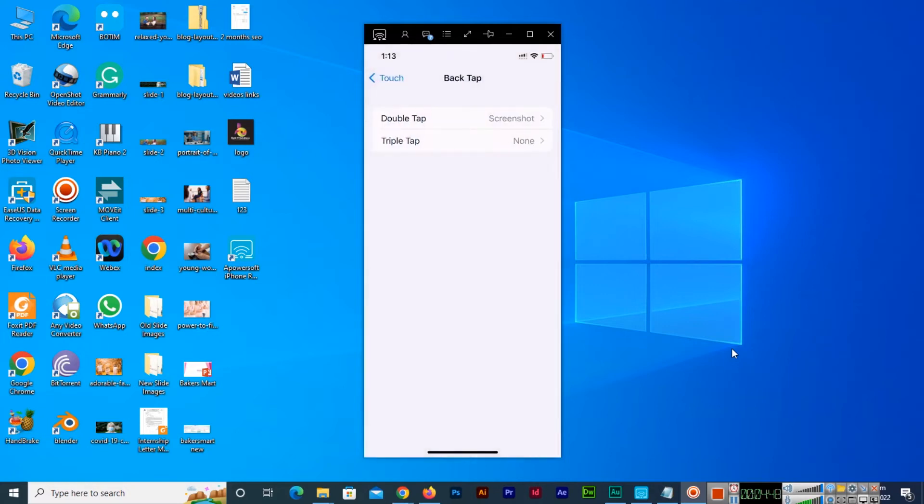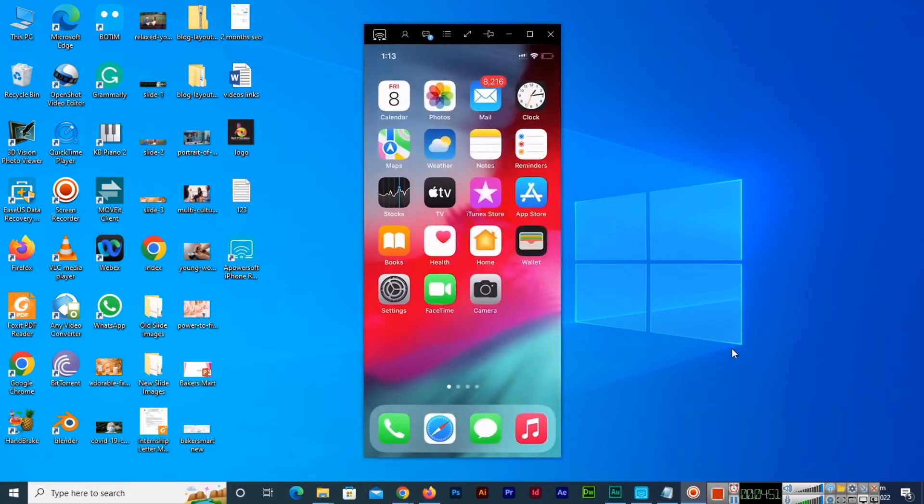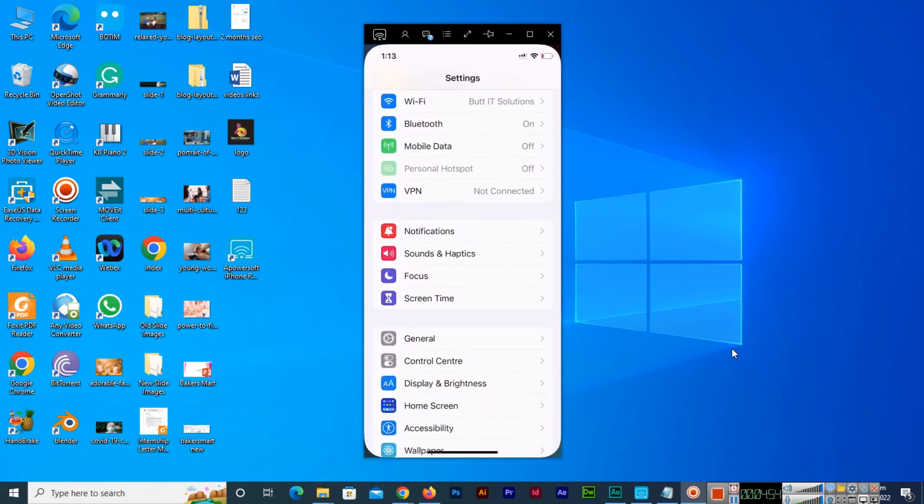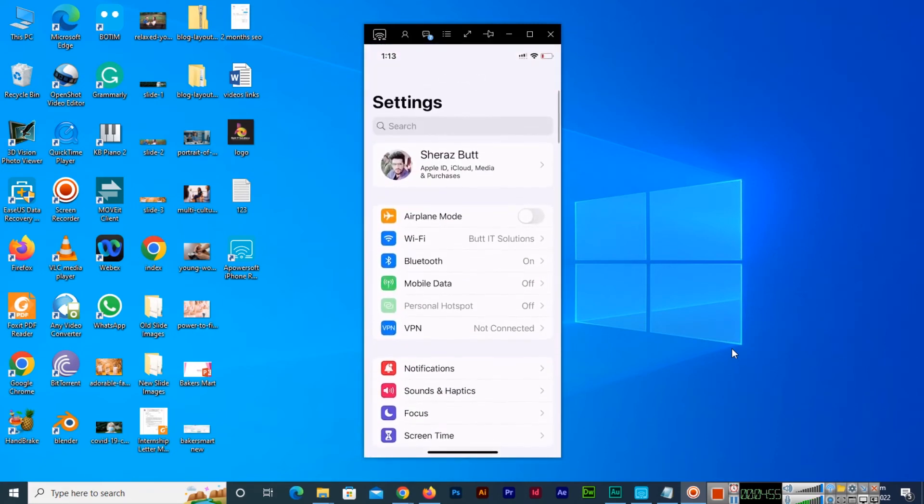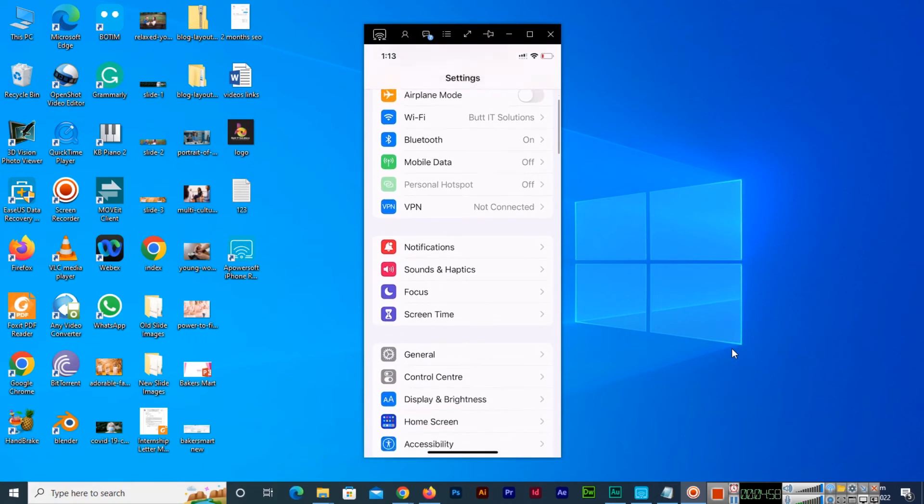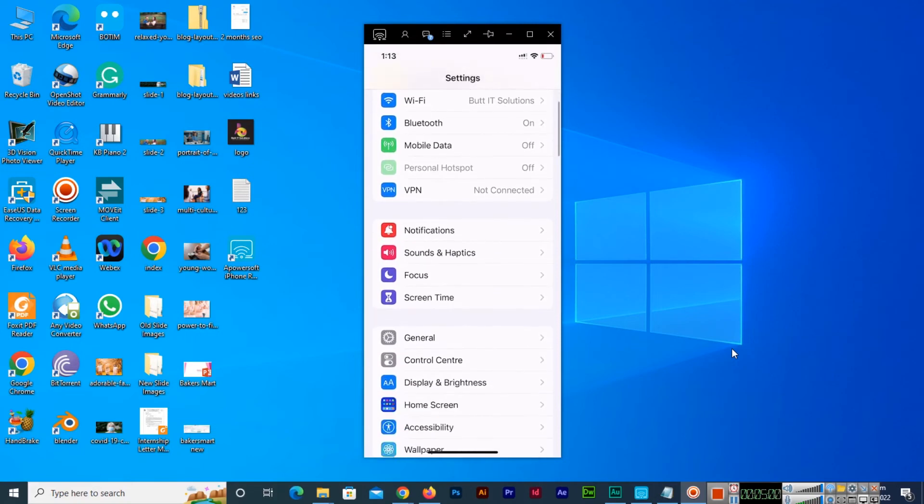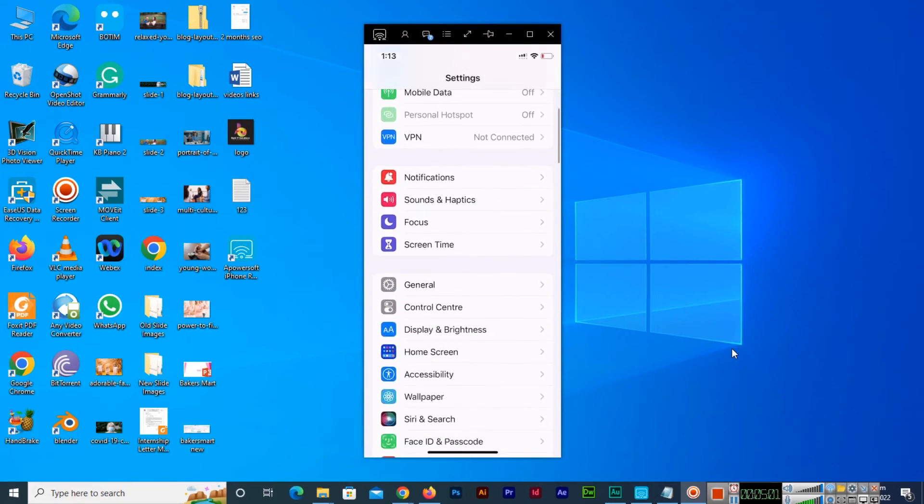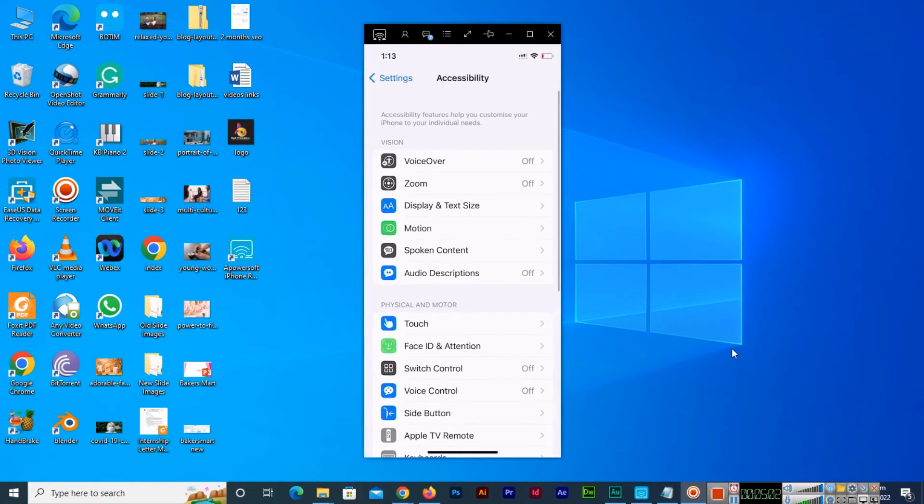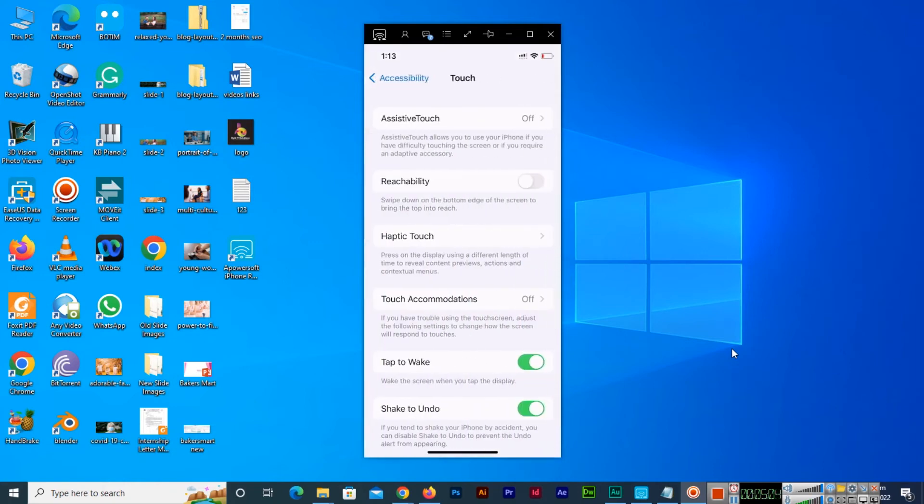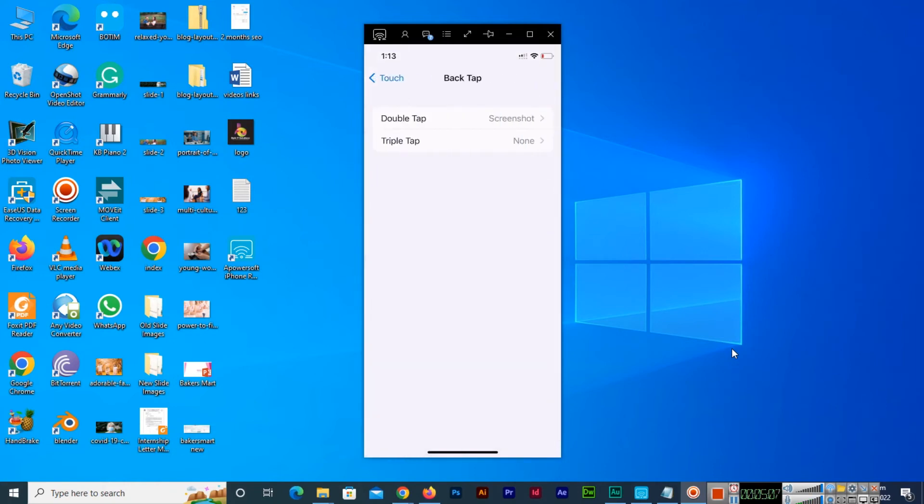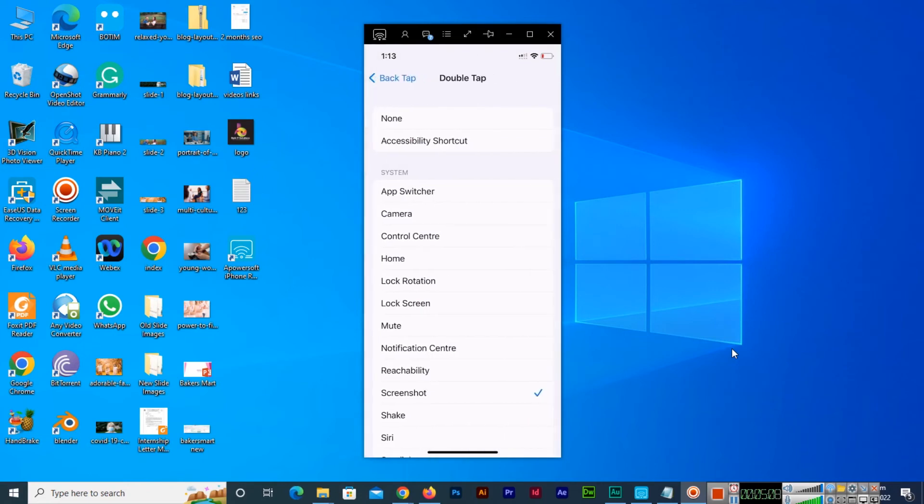So just simple this process and now you can see if I go back to the settings once again and let me open accessibility option. Then we go to the touch and see now with the double tap.